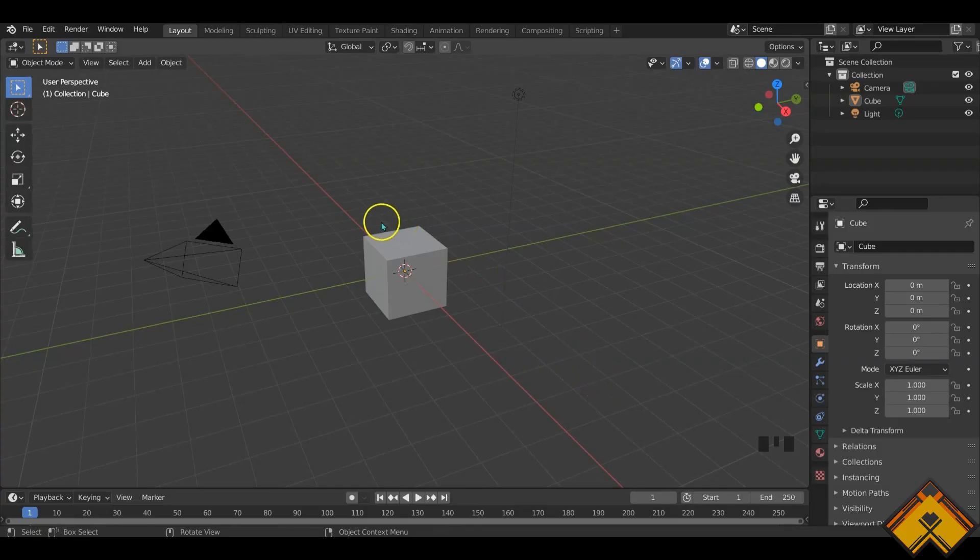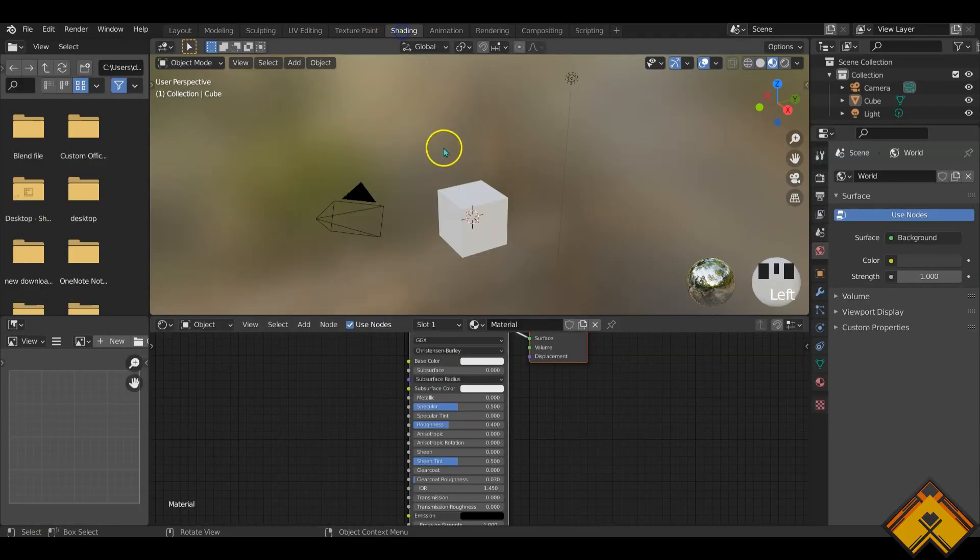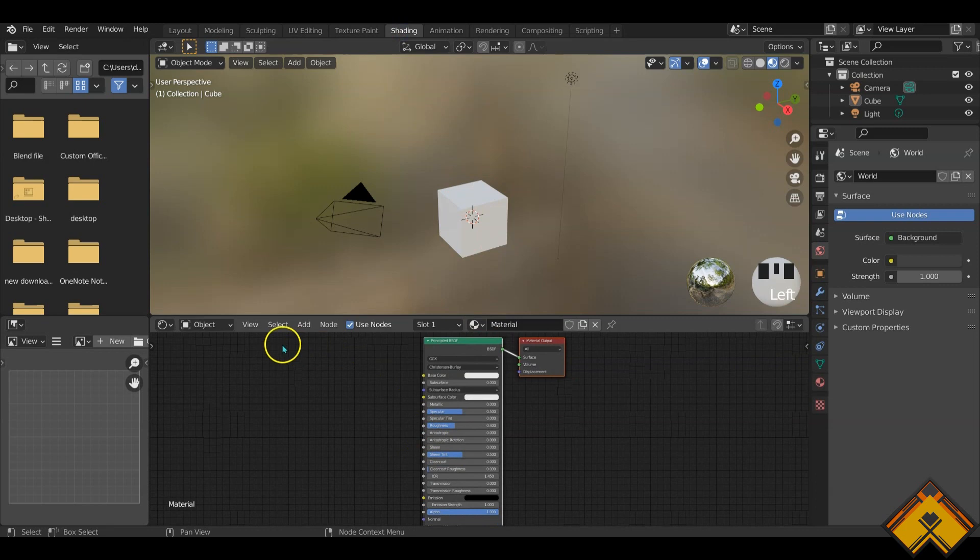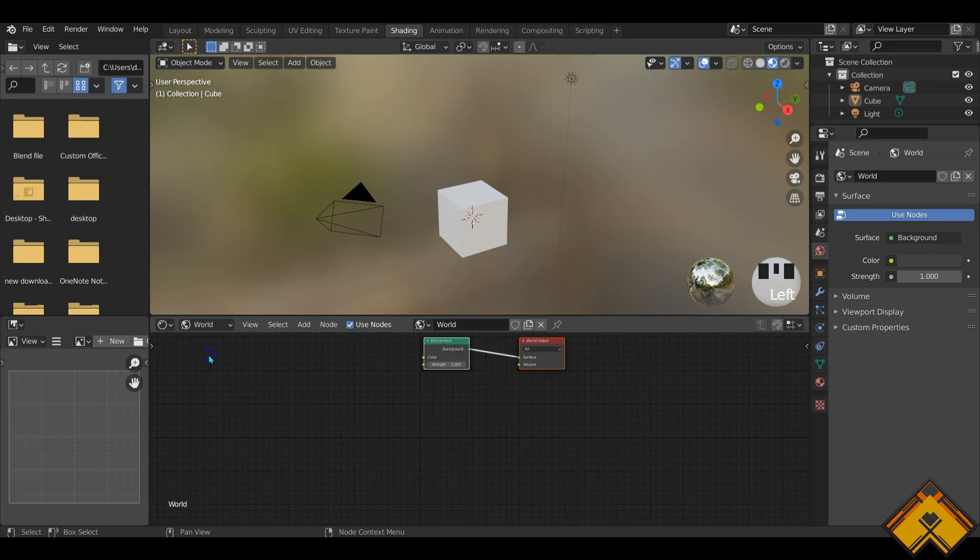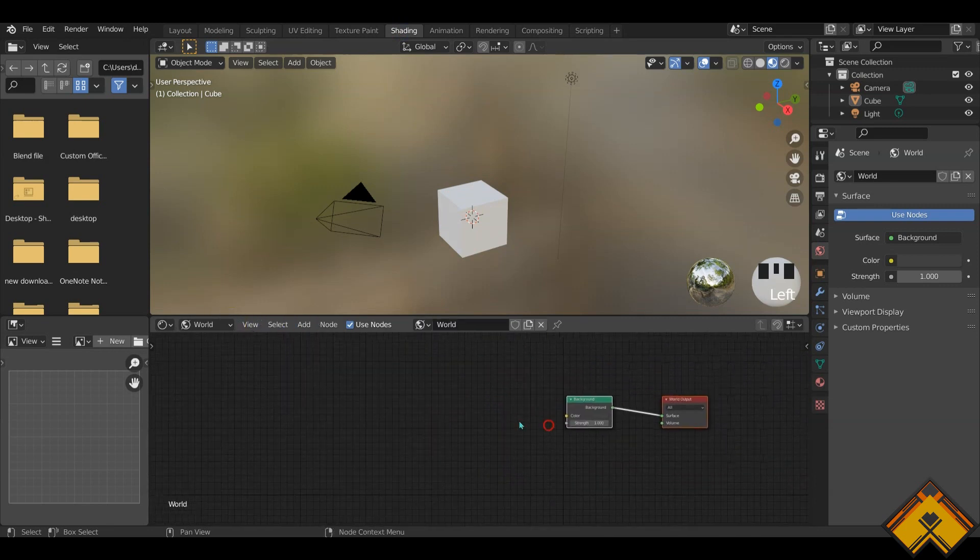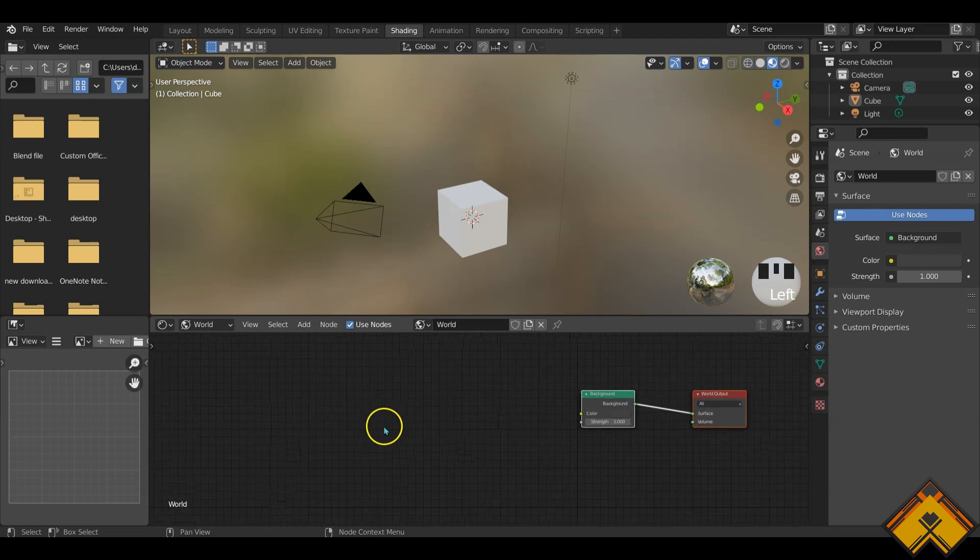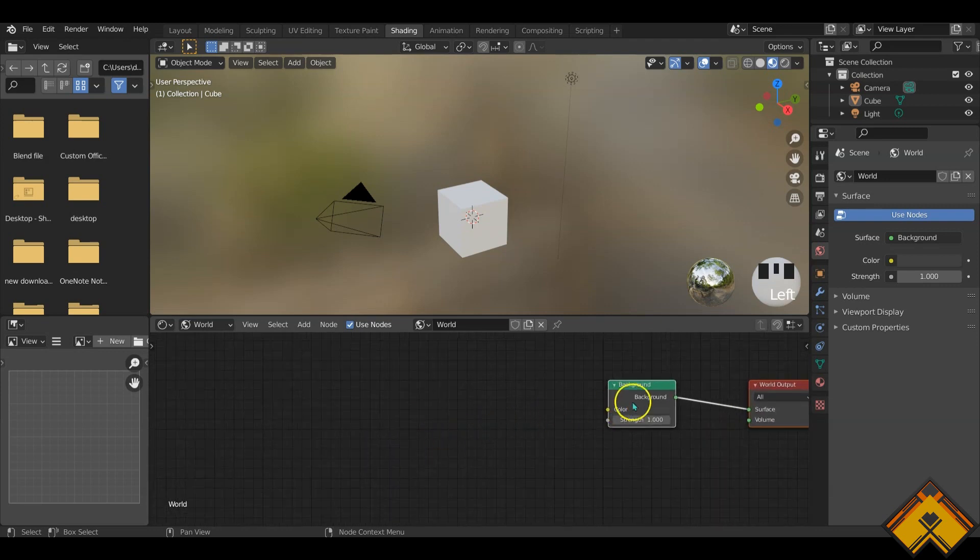Now straight into Blender. Let's go to shading and let's select from here, not the object, the world where we will be adding in a couple of settings here. Nodes.